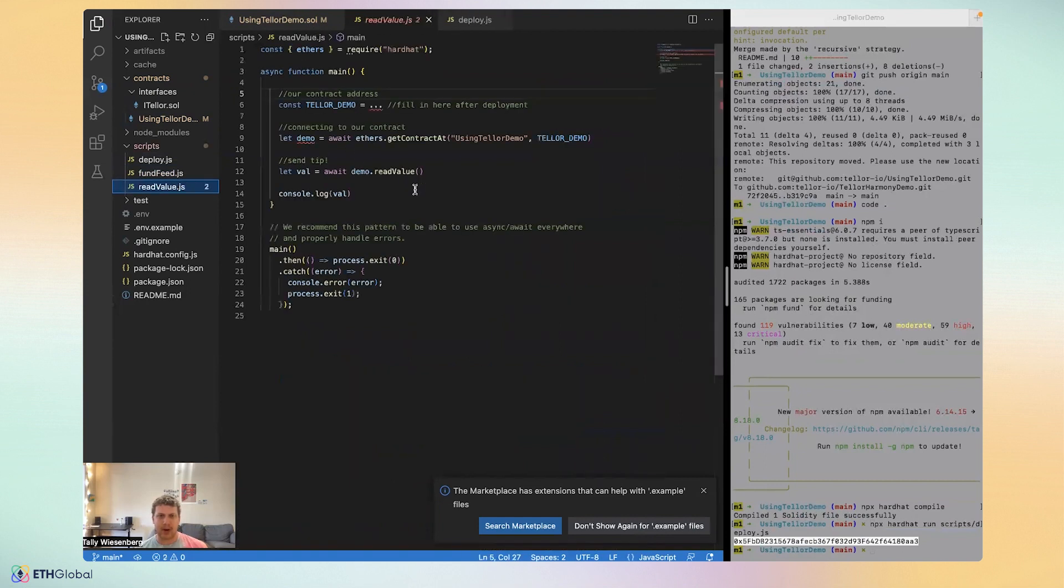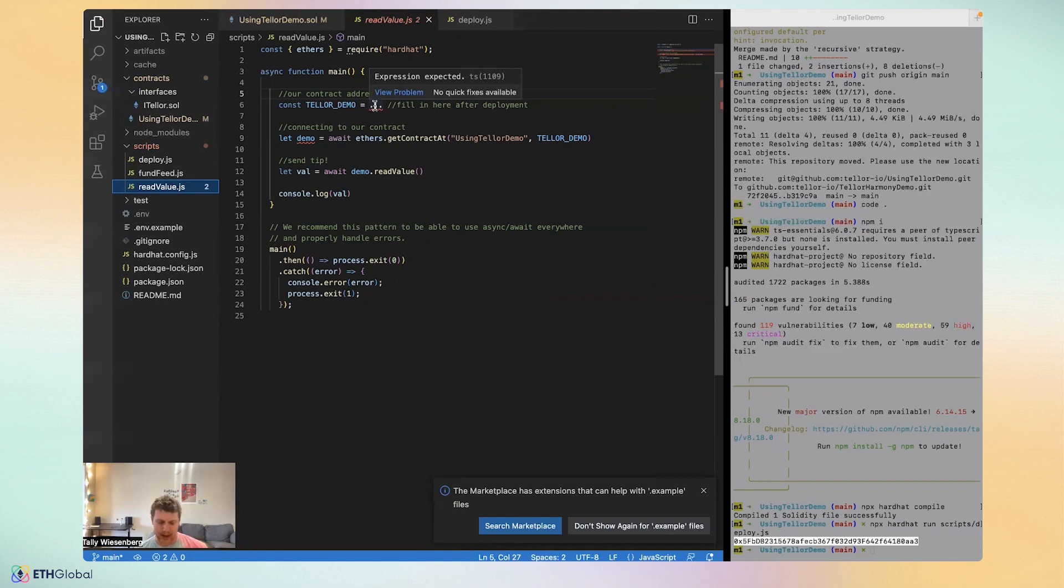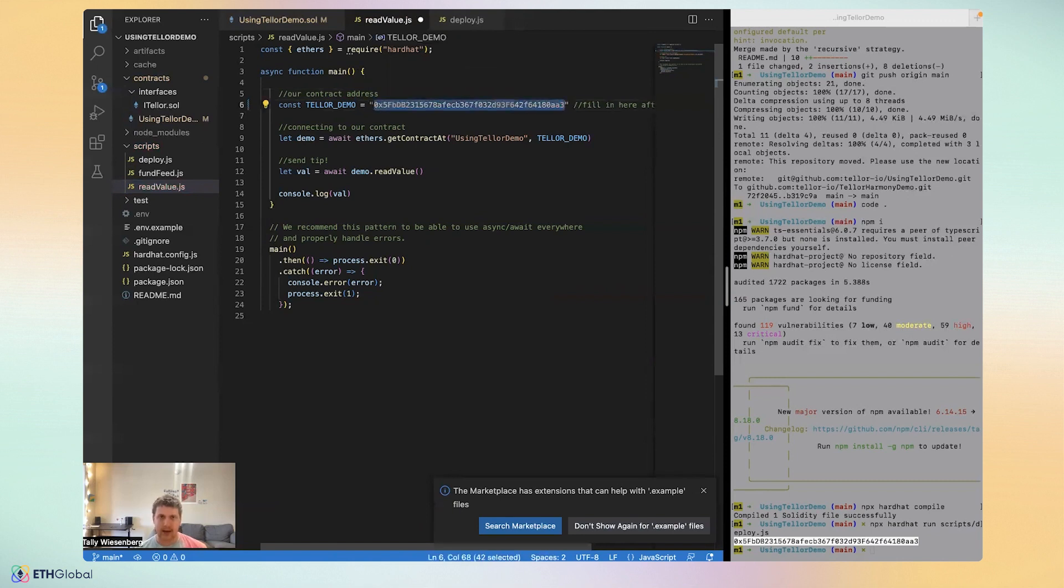And as well, if you do want to eventually on your own time, read a value from your contract after the Tellor data reporters network fulfills your request, you can actually paste in the address of your demo here and then call read value and output the results to your terminal.